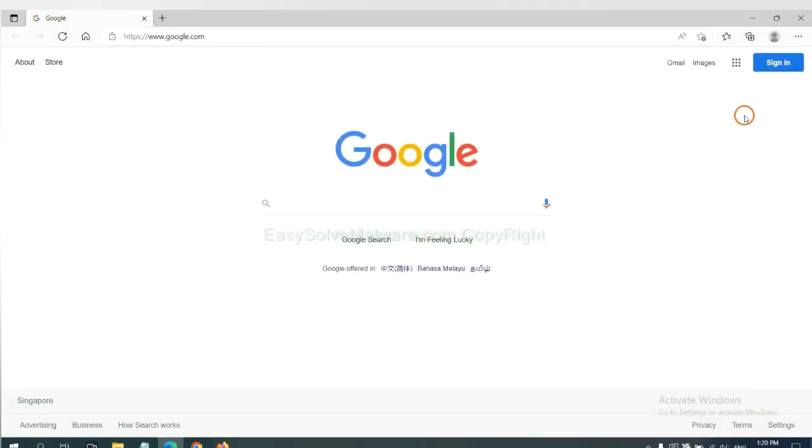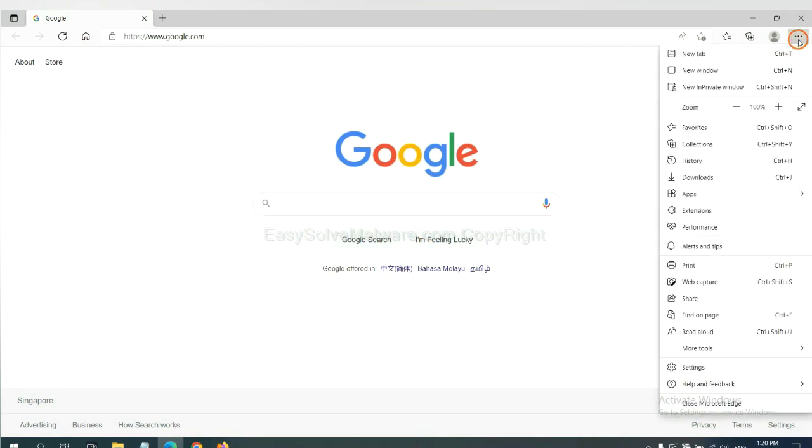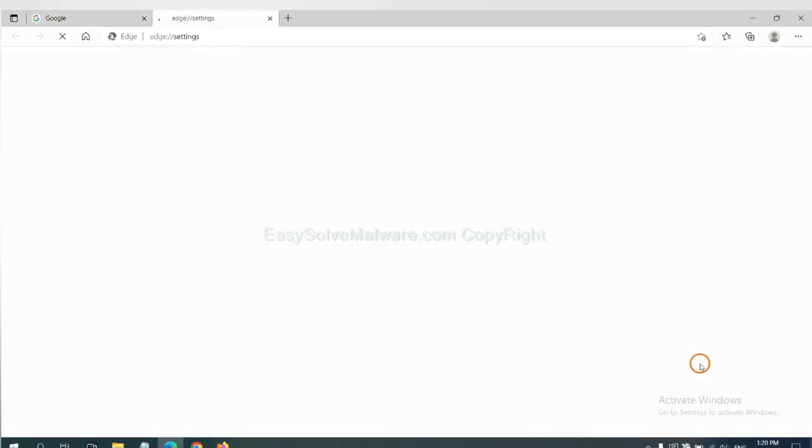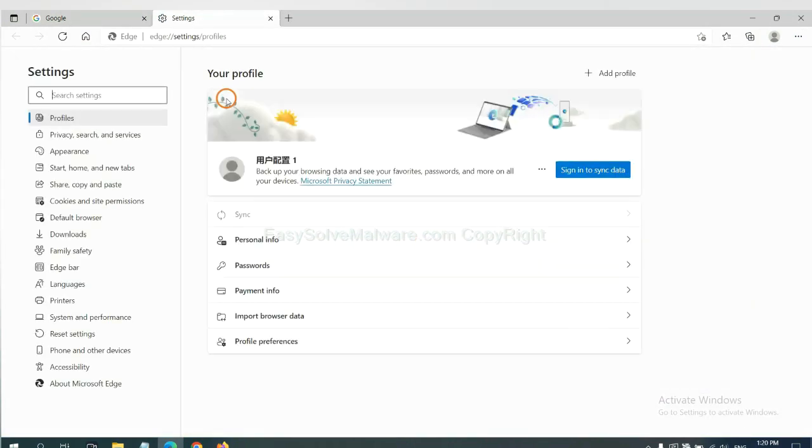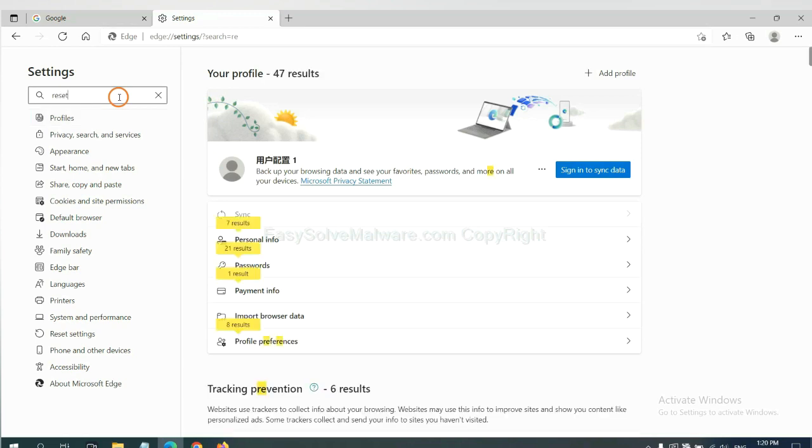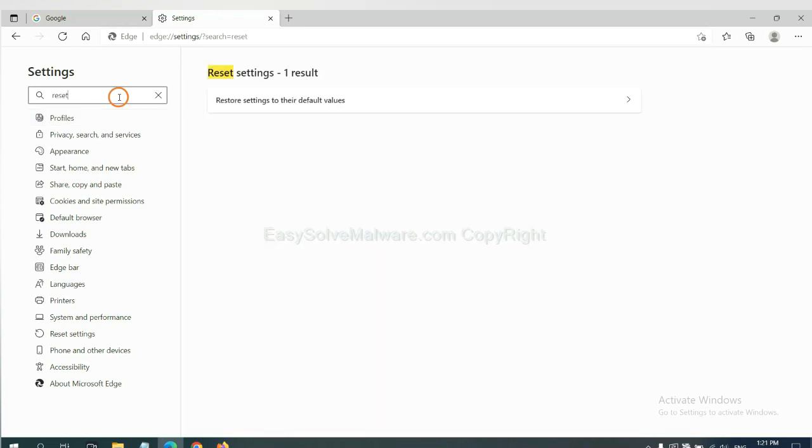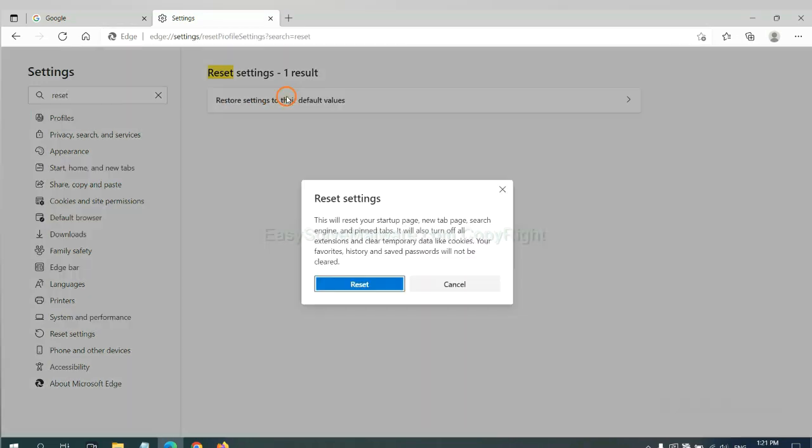On Microsoft Edge, click the menu and Settings, and input Reset. Click here and click Reset.